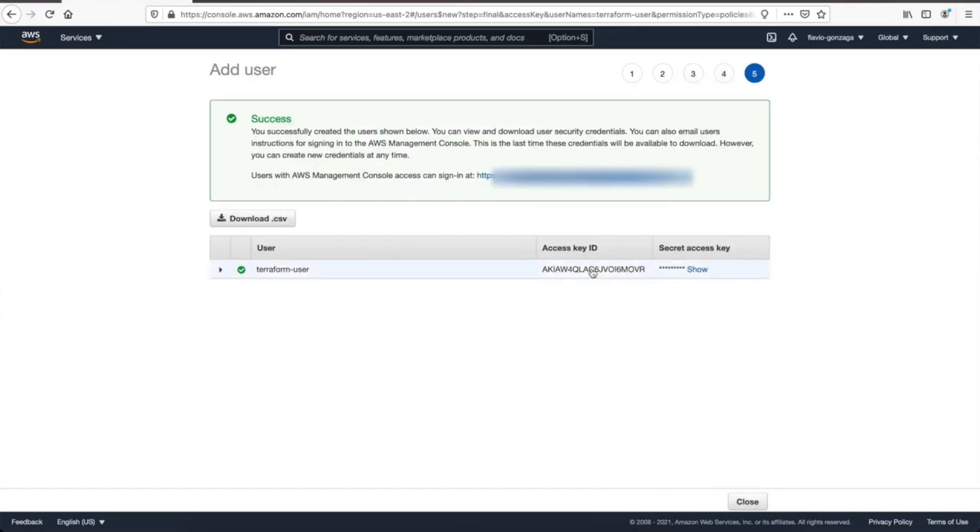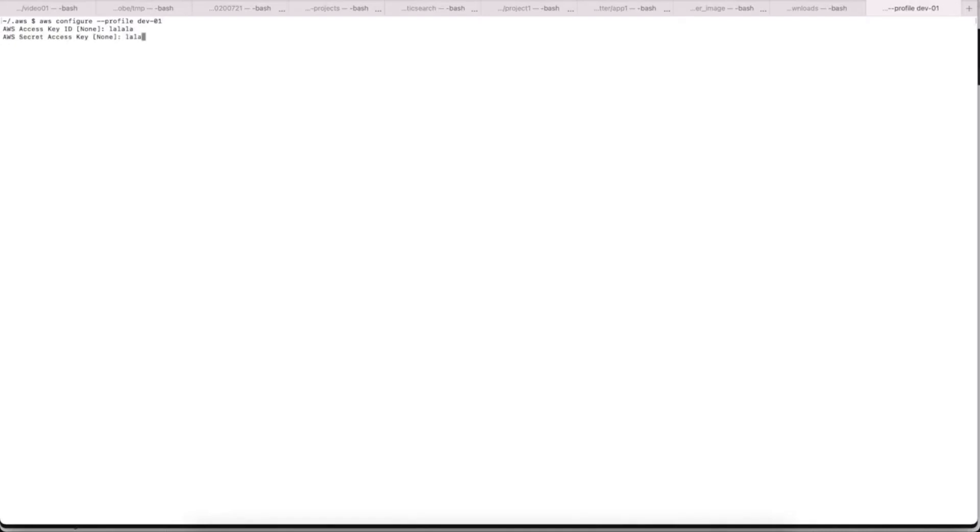That's it, and now you can see that we have the access key ID here, and if you click show, you can see the secret access. With that information in hand, let's go to the terminal, or if you're on Windows, the command prompt, and then let's type AWS configure, and then dash dash profile, and the name of the profile you want. Let's do dev01, and then let's use the access key we just created, and then the secret access key, and then default region, let's just do us-east-2, and don't worry about the output format.